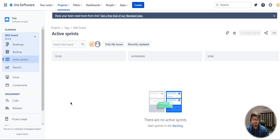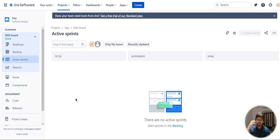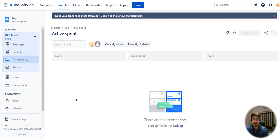Hello everyone, welcome to Tech Bag. I am Rupam, I'm currently a business analyst, and today I'm going to help you how to create user stories on a Jira board. You guys should be able to see my screen where I'm sharing one of my boards called BAG.